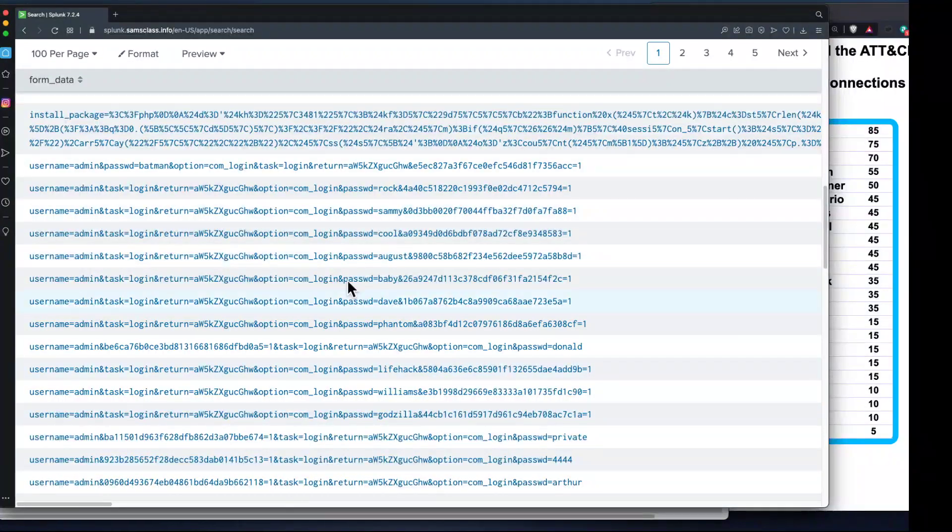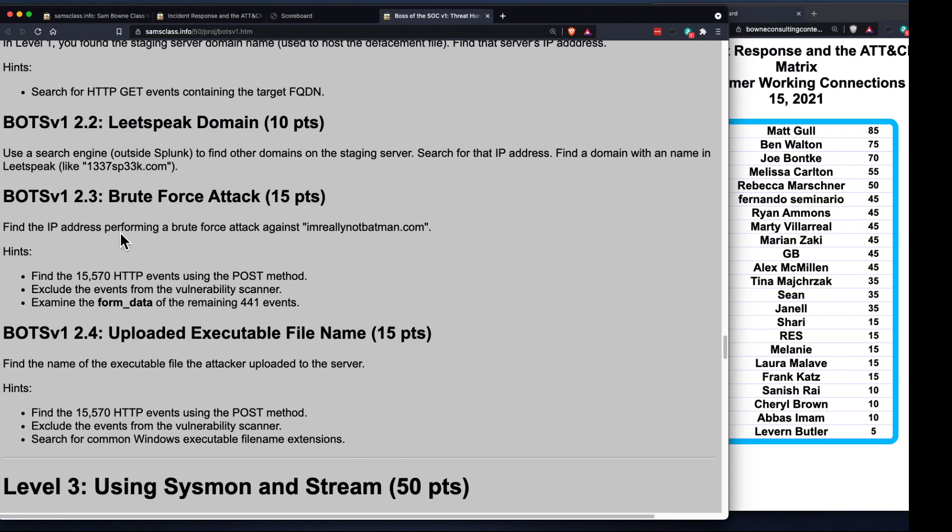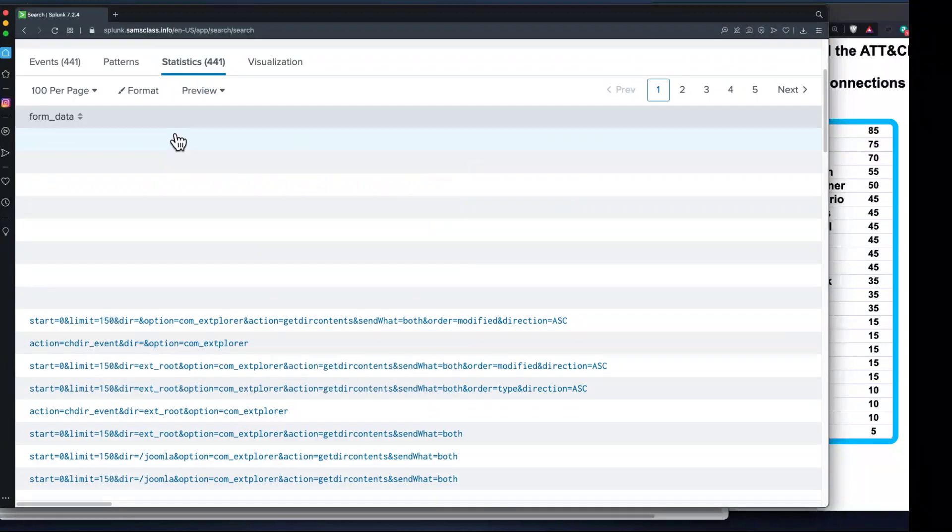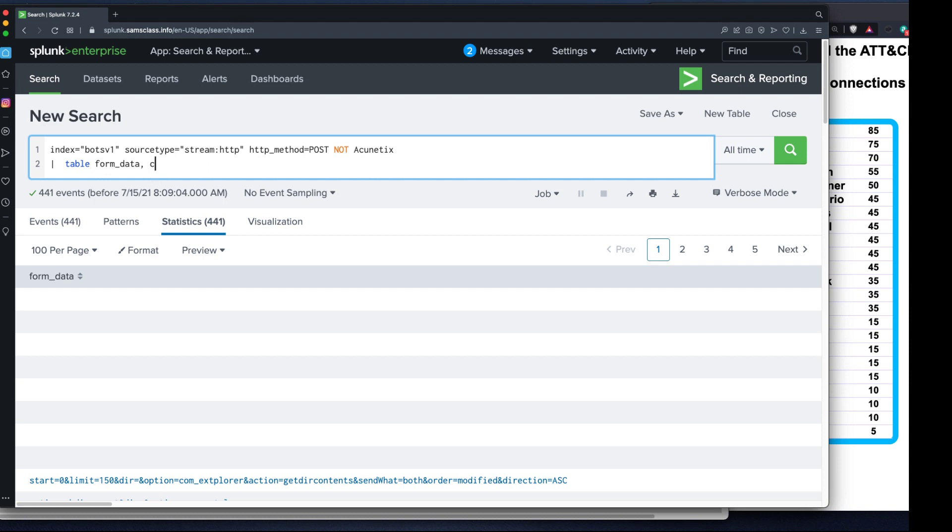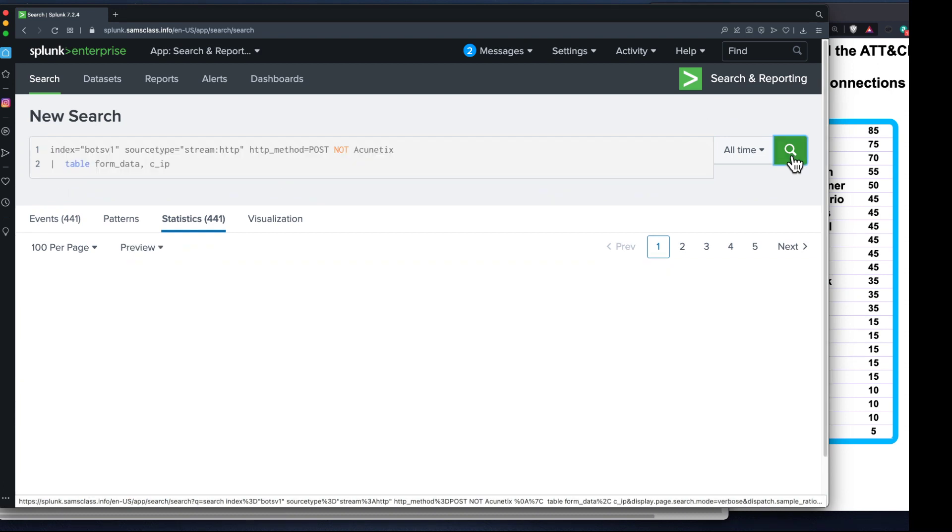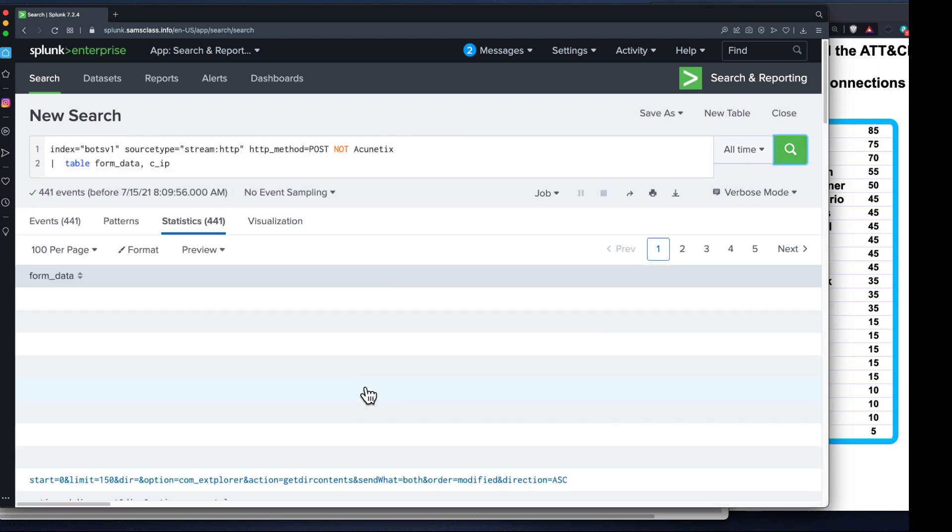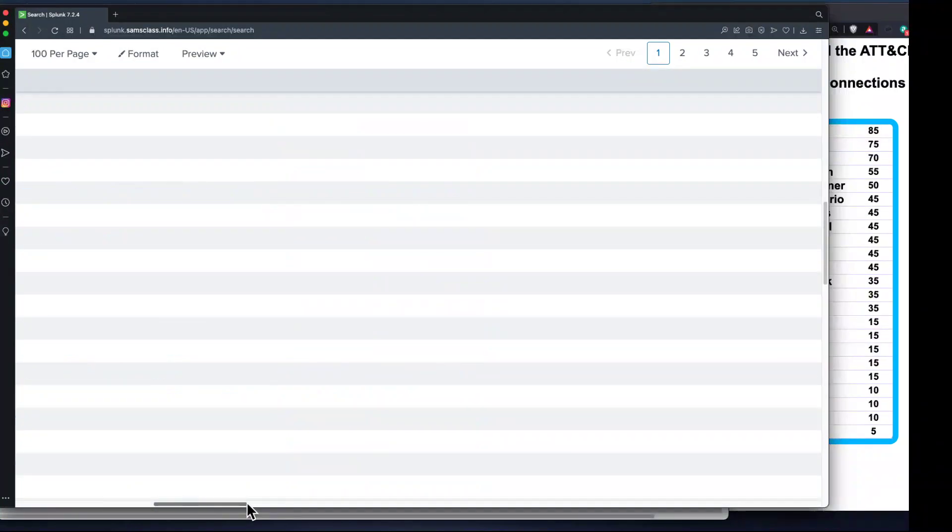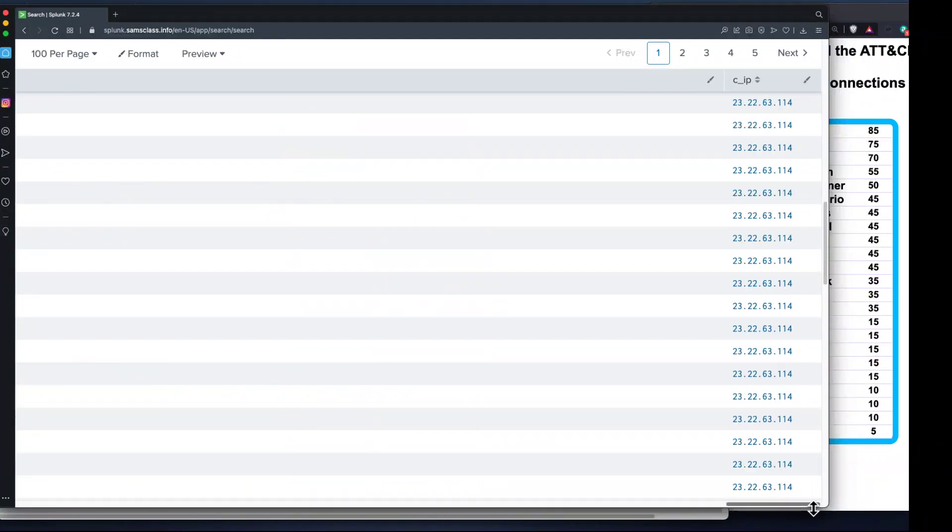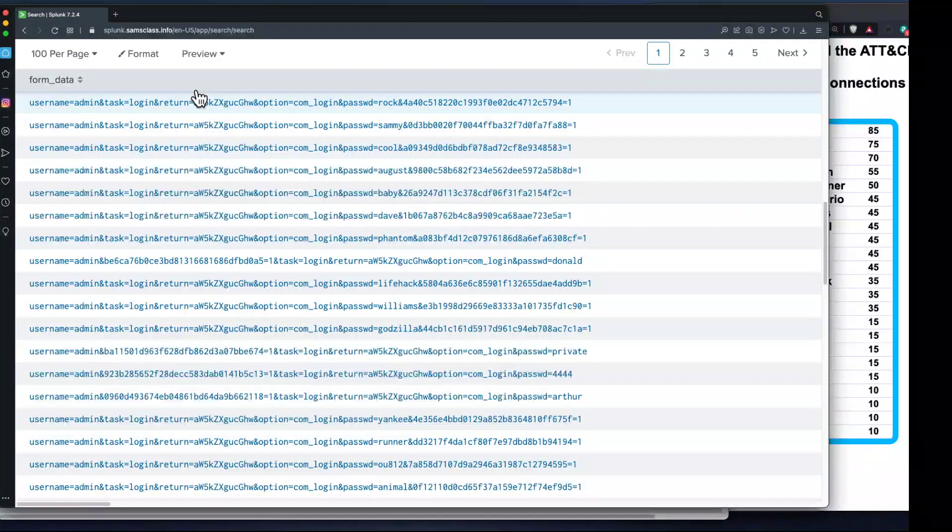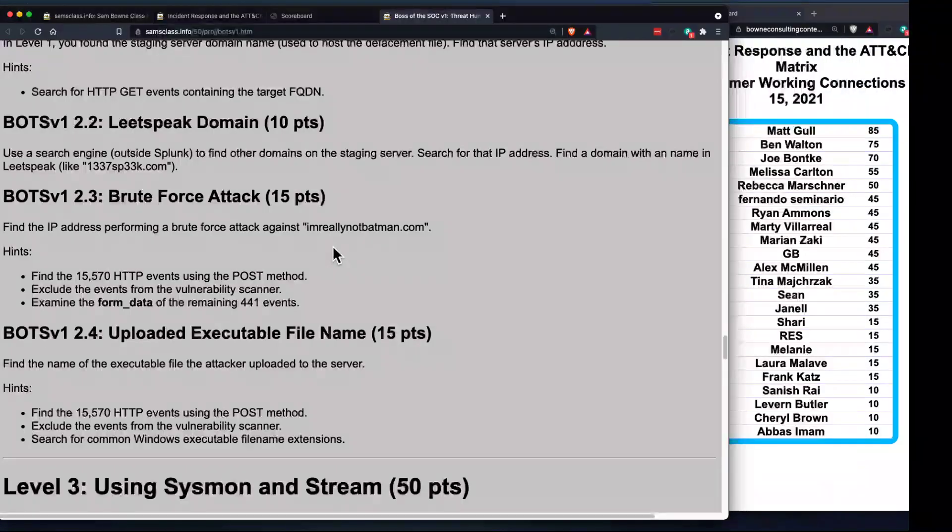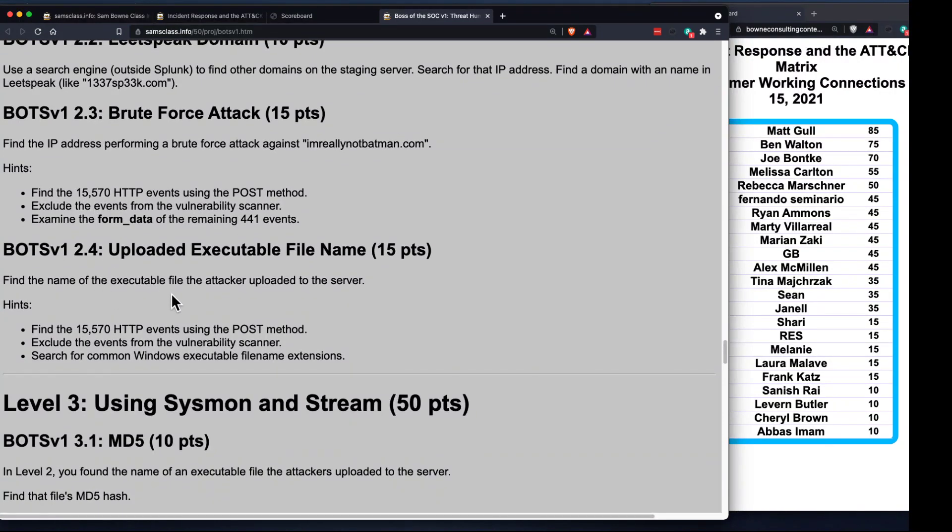Now I see all the form data values. These are like search things with start and init, but if you go down a bit now you see username is admin, password is rock, password is sammy, password is cool. This is a brute force attack. We want to know the IP address performing this brute force attack.